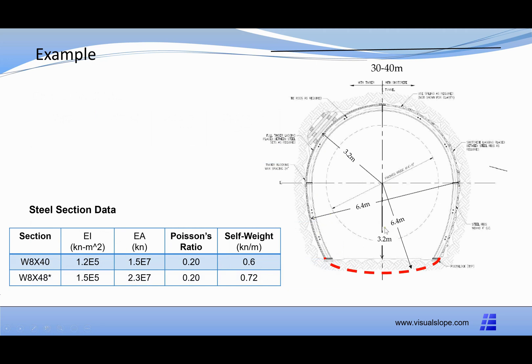Load combination 3 includes full vertical pressure and horizontal pressure. The tunnel lining consists of two types of steel sections.